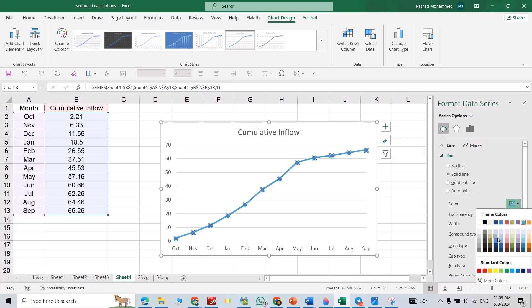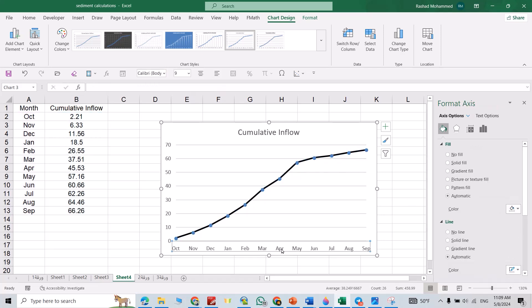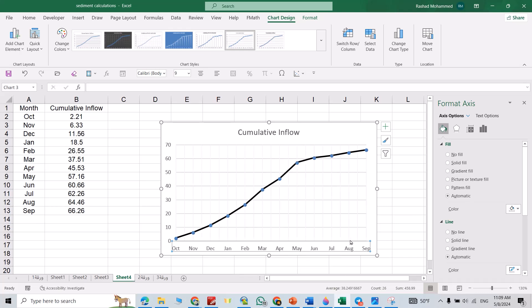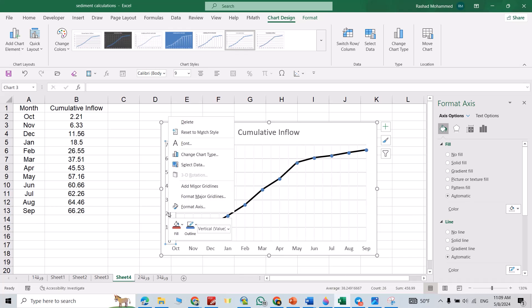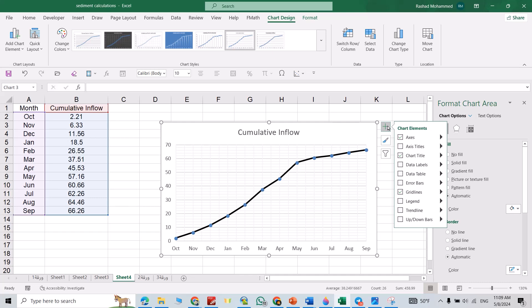You can change it from here. If you want to add minor grid lines, just right-click and add minor grid lines. For this axis, again add minor grid lines. If you want to add an axis title, from this symbol, Axis Titles.